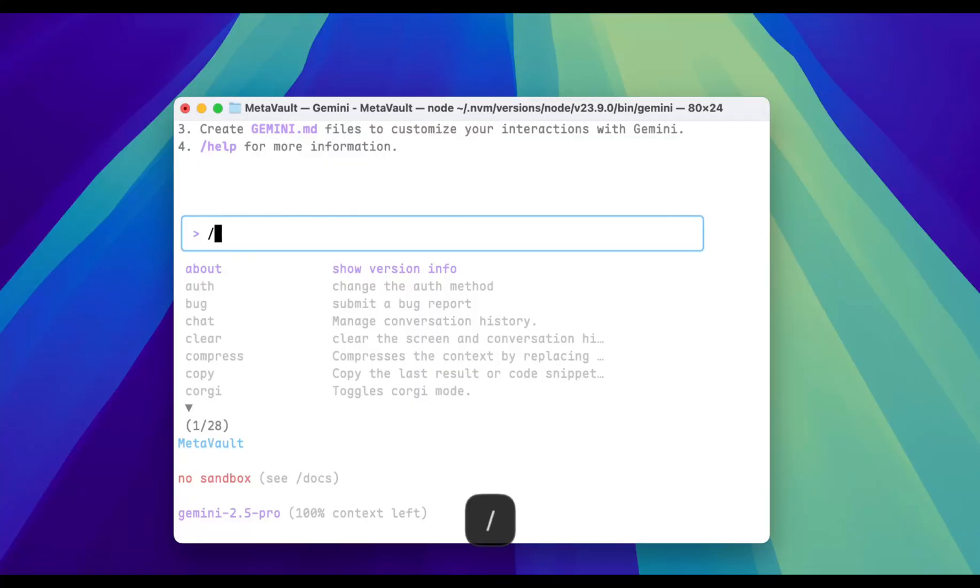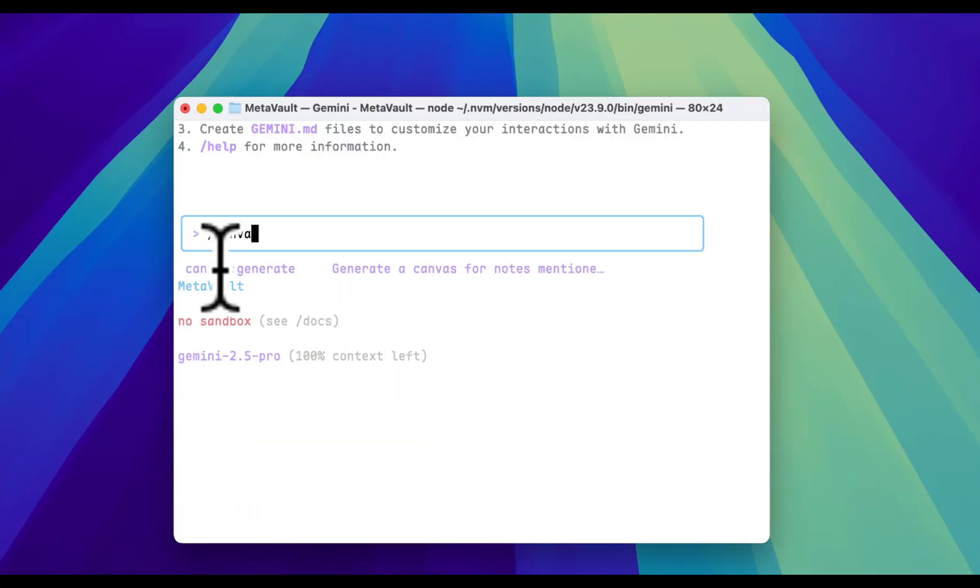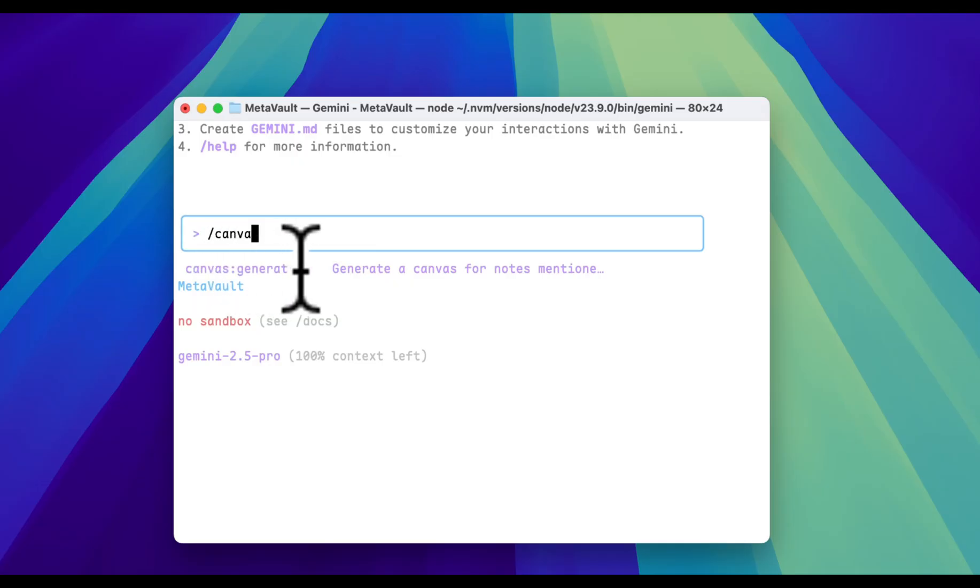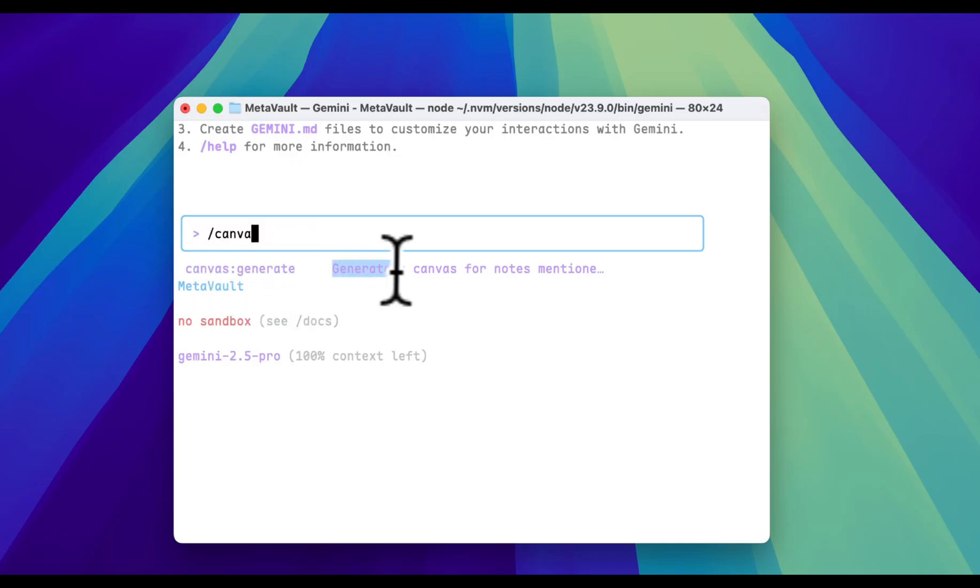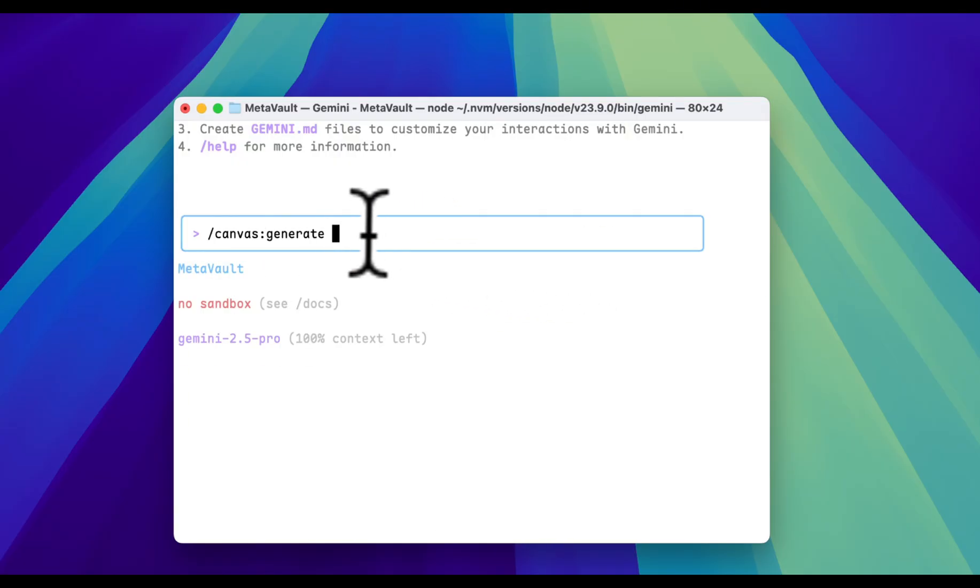Then we can simply type slash canvas to see if canvas generate command will appear. If it did, all you need to do is to use your arrow key to select it and paste your file name after the command. Then you will have your canvas within one minute. Okay, let's check some of my use cases.